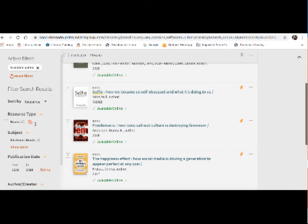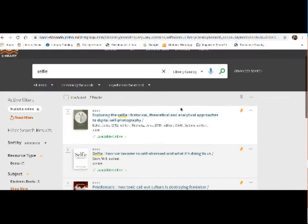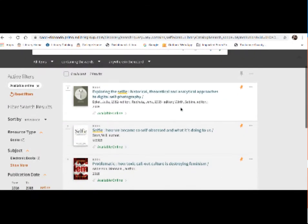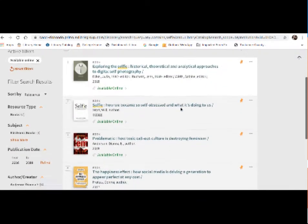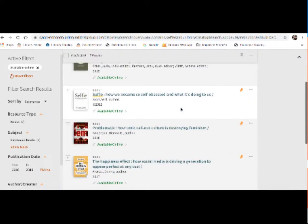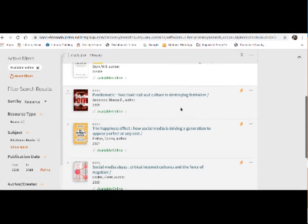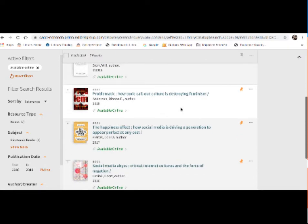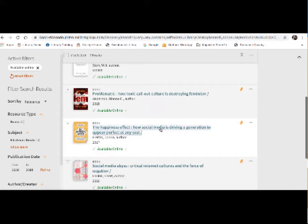So let's look through our results. Once you have a decent amount of results, I always recommend just looking through the titles and seeing what jumps out at you. Here's one called the happiness effect. How social media is driving a generation to appear perfect at any cost. So I'm going to click on that title just to get a little bit more information on that book.